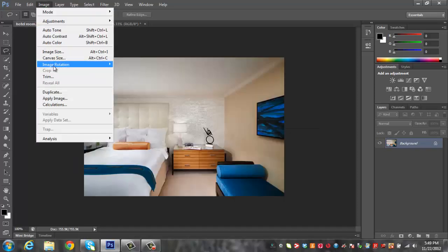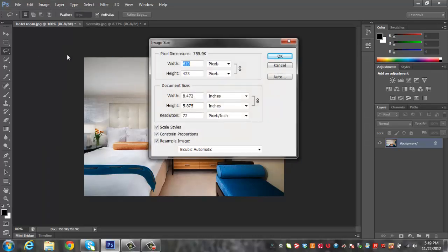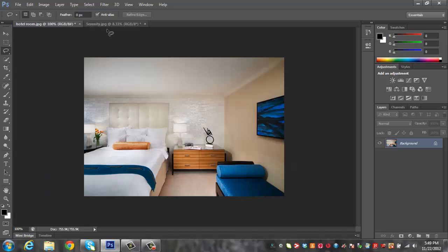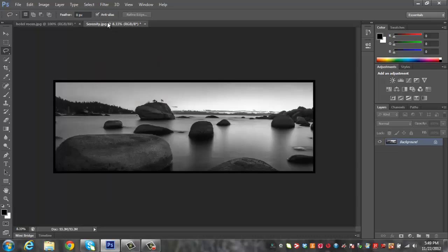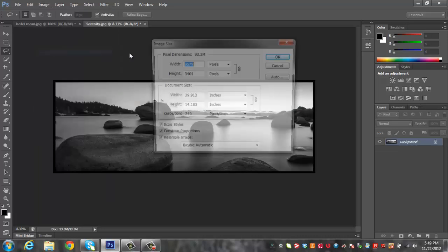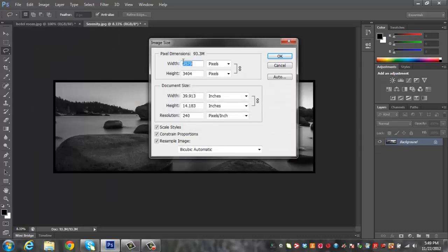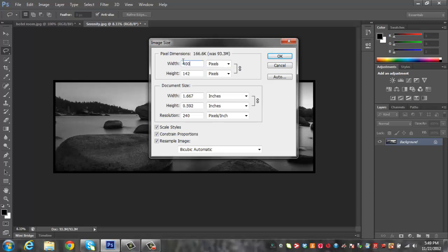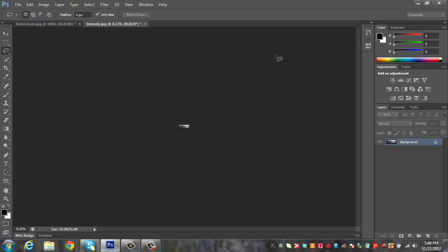We're going to go to Image, Image Size and just check and see what the width is. The width on this is 610 pixels so I'm going to make the other one about 400. So we'll go Image, Image Size, change this to 400 and click OK.